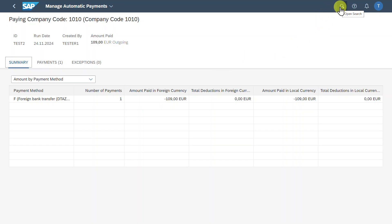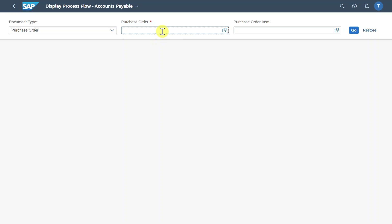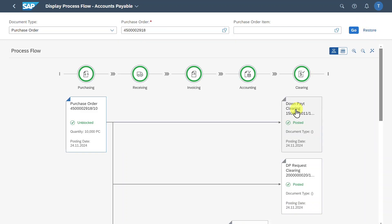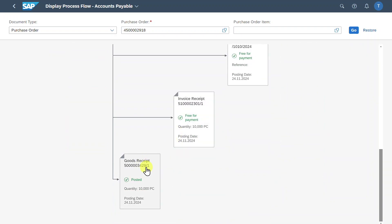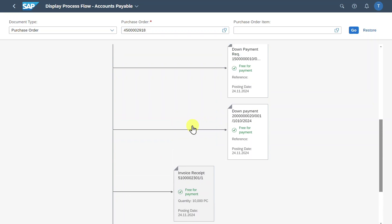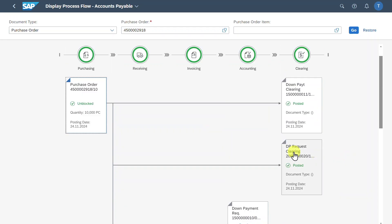As a last step, let's inspect the whole process flow again. We go to Display Process Flow Accounts Payable, select Purchase Order, insert our purchase order number, and hit Go. Here we can inspect all the documents that were posted: starting with our purchase order, then scrolling down to find our goods received and invoice received, and also in the accounting section the down payment request, the real down payment we posted, the automatic clearing of the down payment request, and the manual clearing we performed via the Clear Outgoing Payments application.